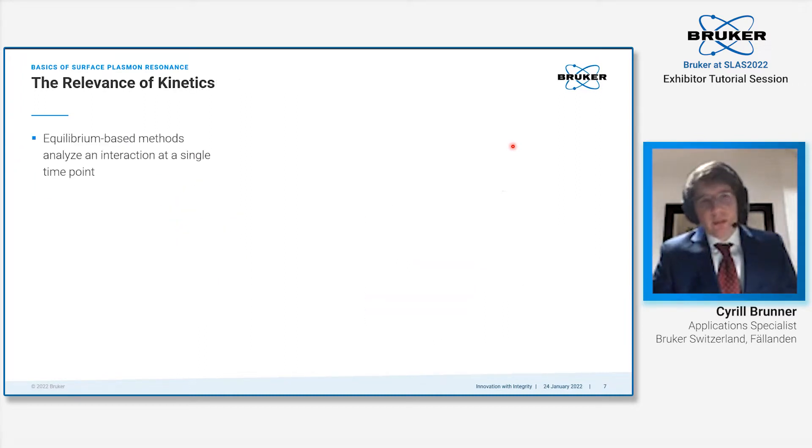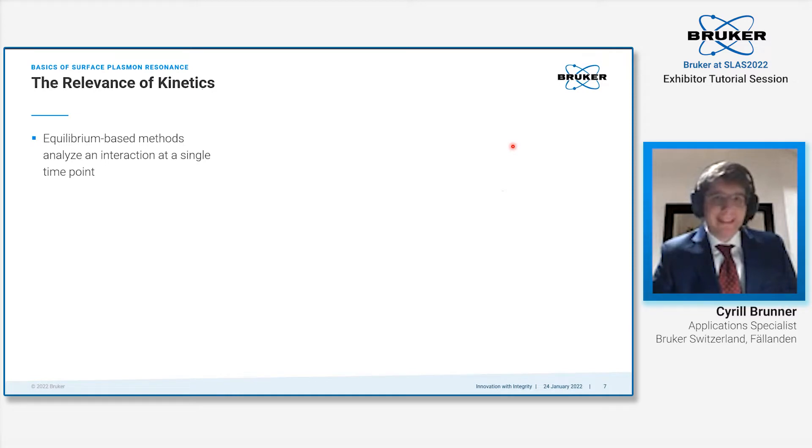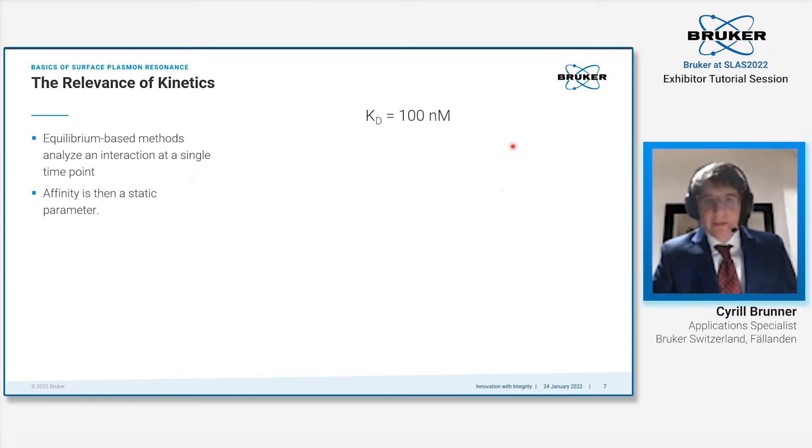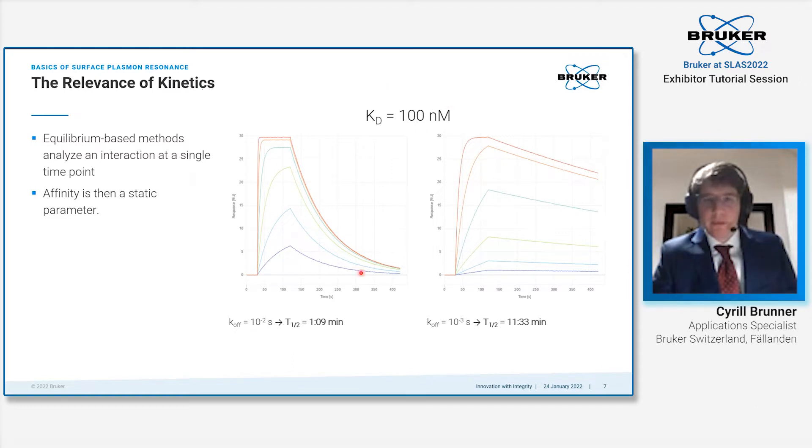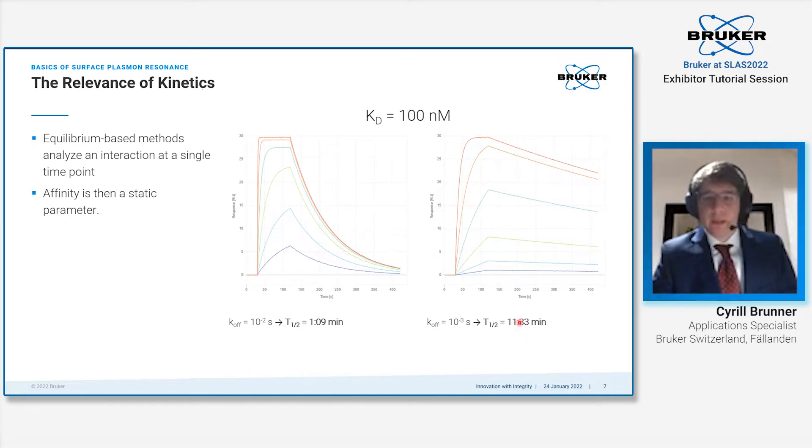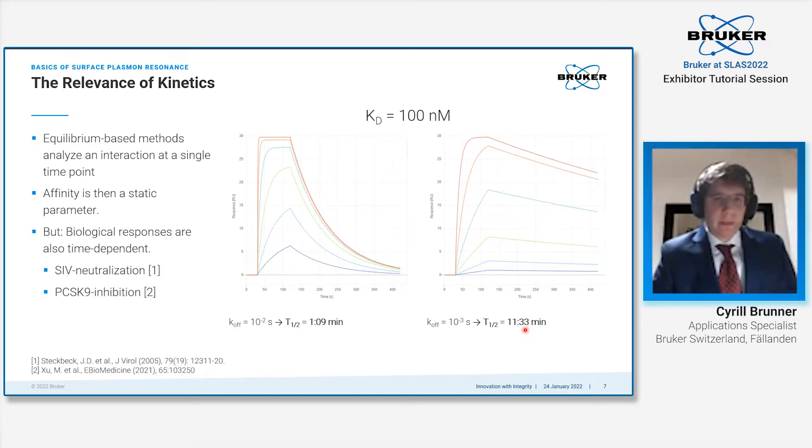The question is always, why is kinetics relevant? Most assays that we perform are equilibrium based, measuring an interaction at a single point in time. This makes affinity a static parameter. However, if we look at these two examples, both are compounds binding with an affinity of 100 nanomolar. The first compound has a complex half-life of one minute, the second one has a complex half-life of 11 minutes—a factor 10 larger.